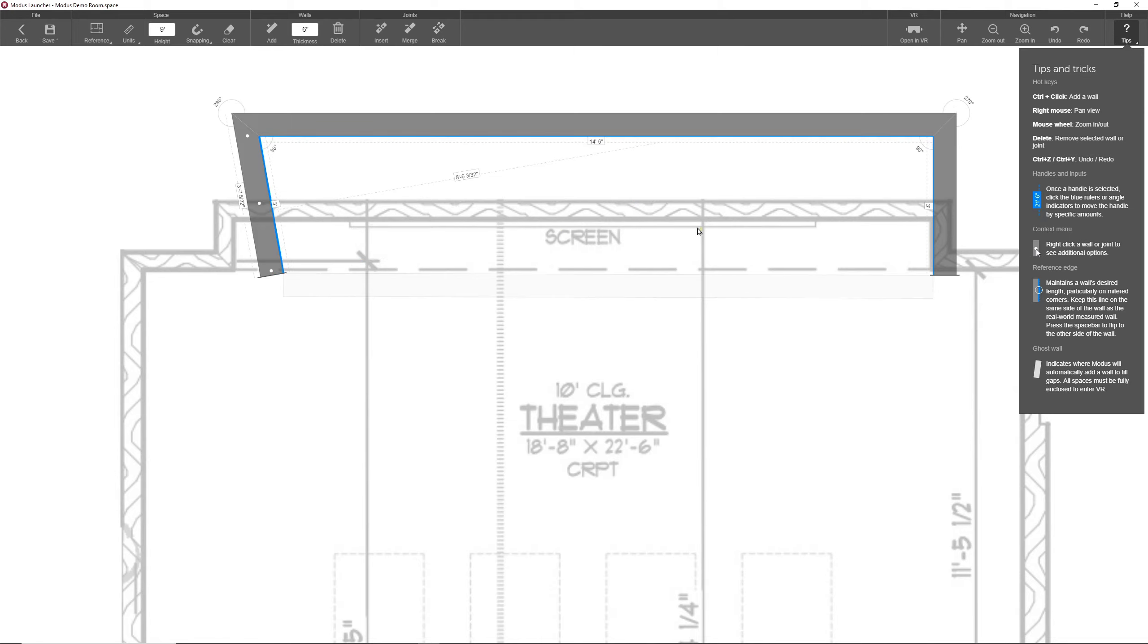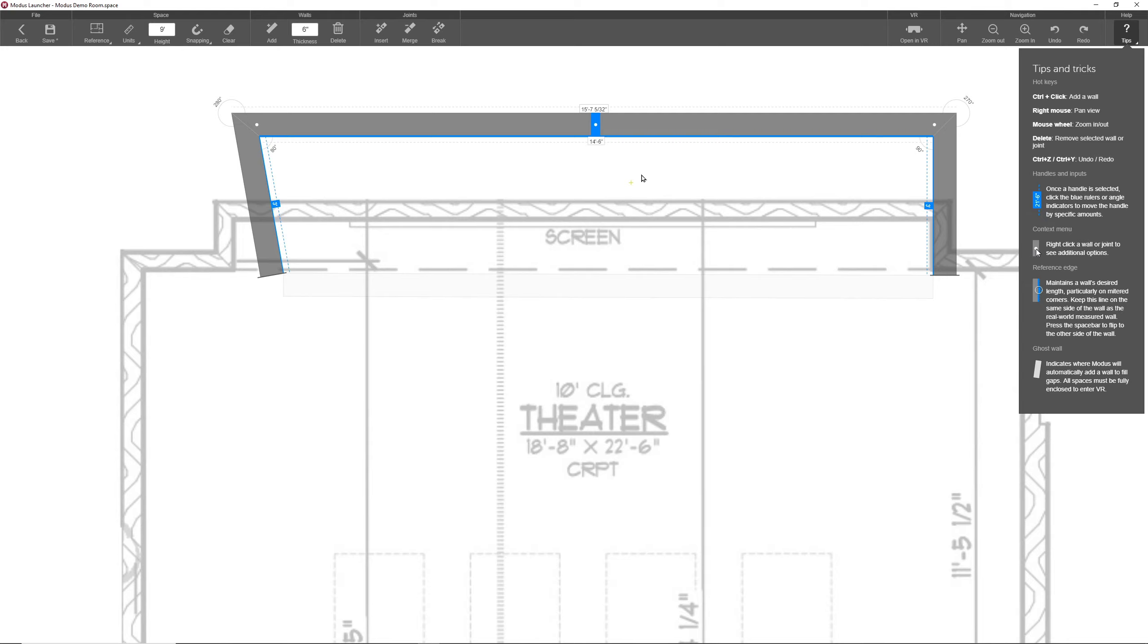The last thing I want to cover on walls is the reference edge. Basically, the reference edge, which is a solid blue line on a wall, maintains the wall's desired length, especially on mitered corners. You can think of it as sort of a guide where you'll want to keep this line on the same side of the wall as a real-world measured wall.